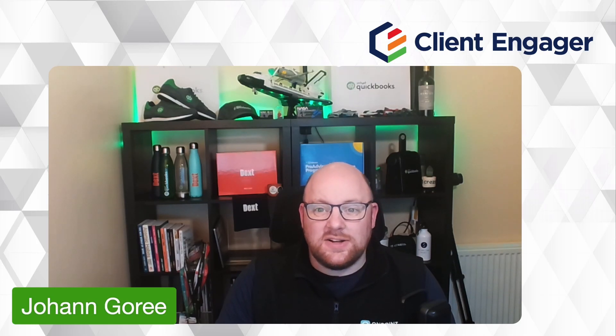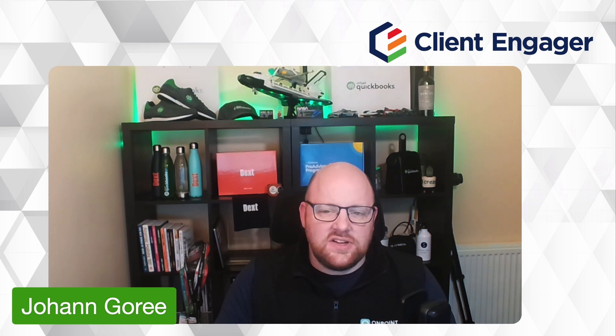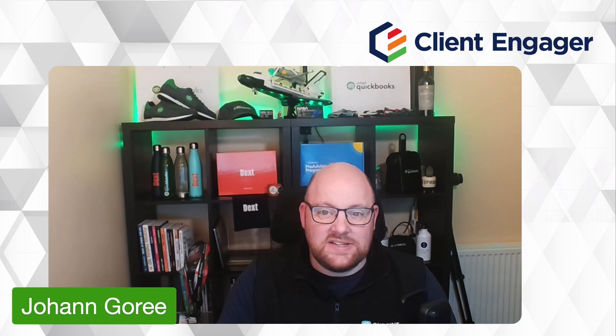Hello and welcome to this video from Client Engager. My name is Johan Gorey and today I'm going to show you how to create a new service in Client Engager, but also how we can use the services to tackle a very common problem in accounting firms, and that is one service with multiple frequency deadlines.